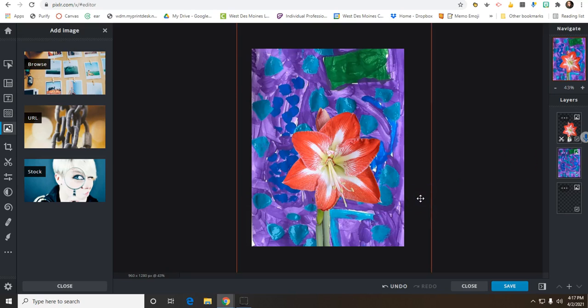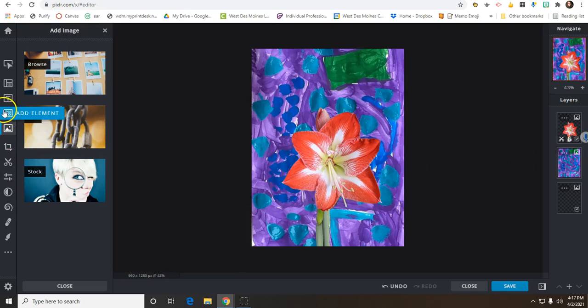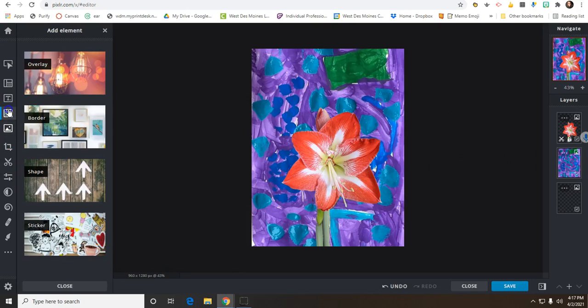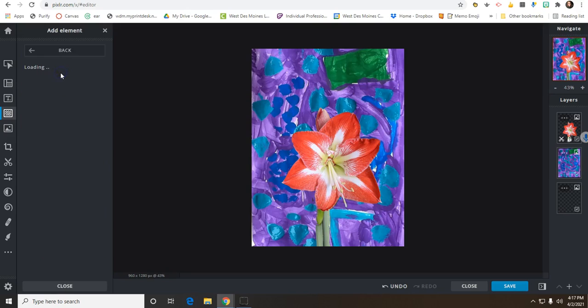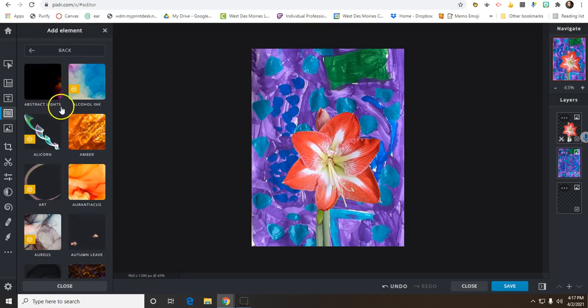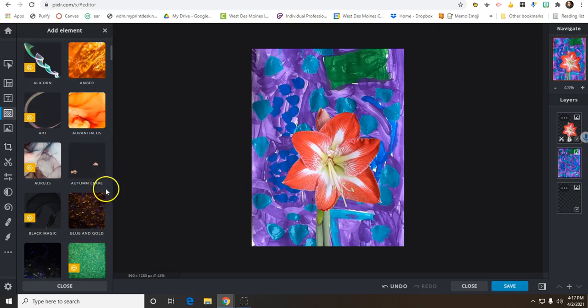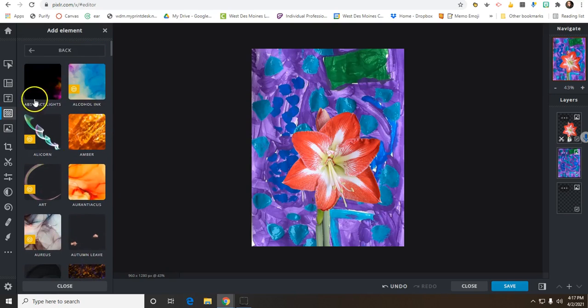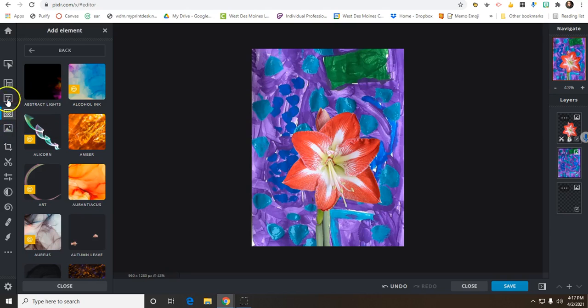I could also play around with the different elements. I could add borders, shapes, stickers, there's overlay. Some of these you have to pay for, but if I wanted to add some different designs, I could do that. So I encourage you to play around with those.